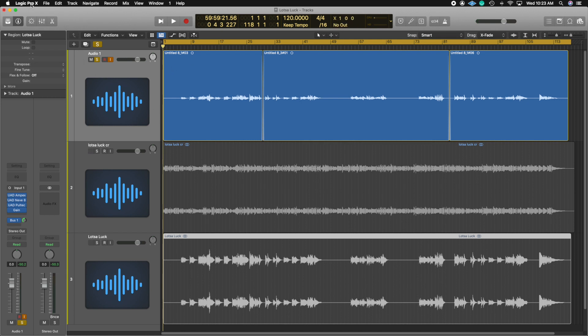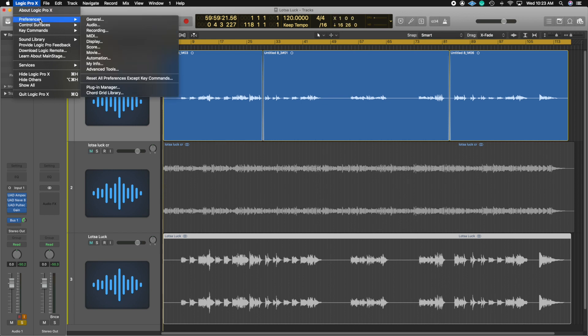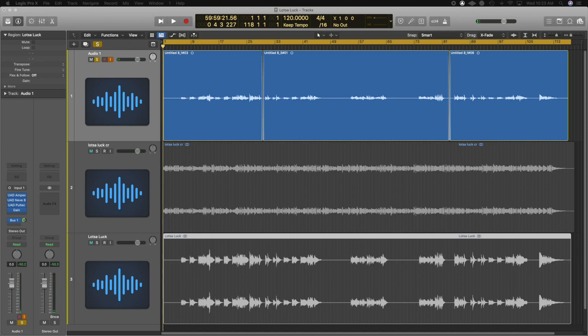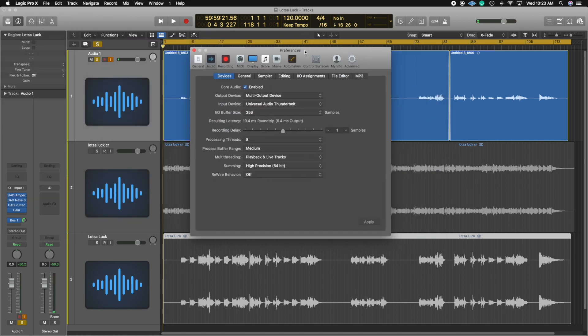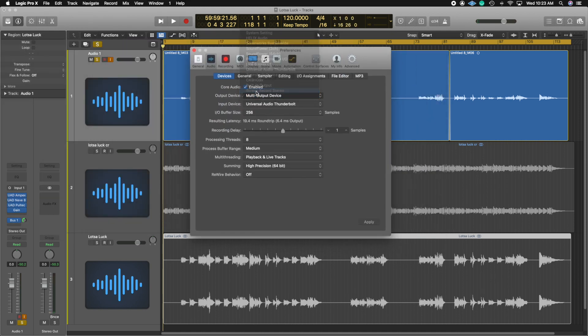Now what you need to do is click where it says Logic Pro X, go to preferences, hit audio, and make sure that your output is set to screen record.